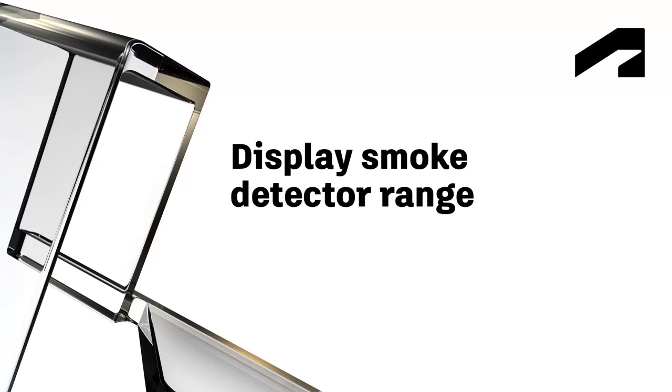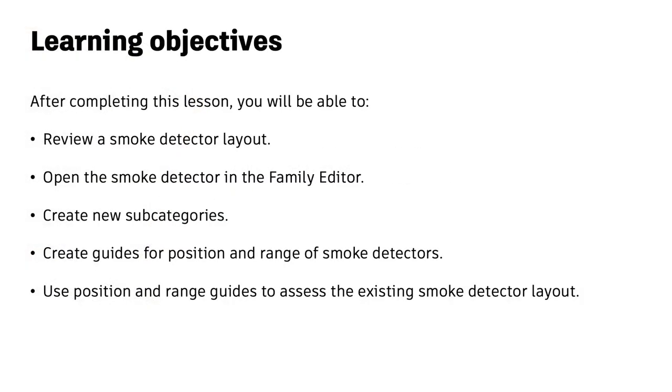In this video, you will review a smoke detector layout, open the smoke detector in the family editor, create new subcategories, create guides for position and range of smoke detectors, and use position and range guides to assess the existing smoke detector layout.